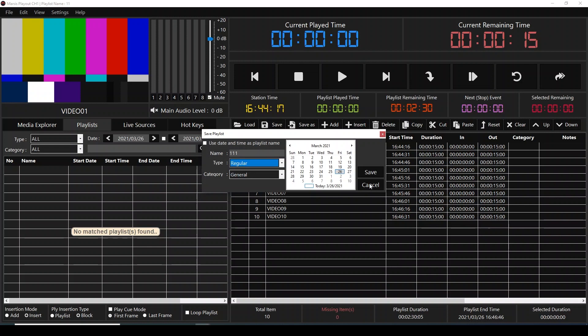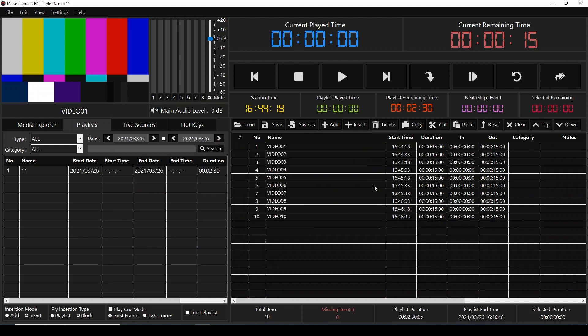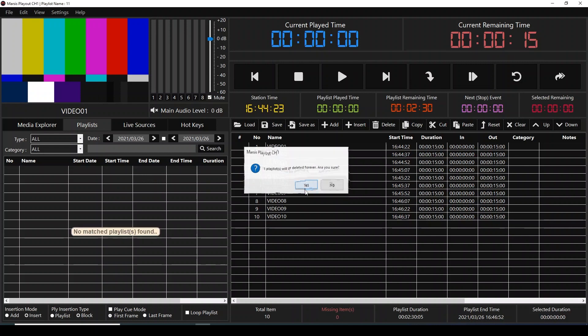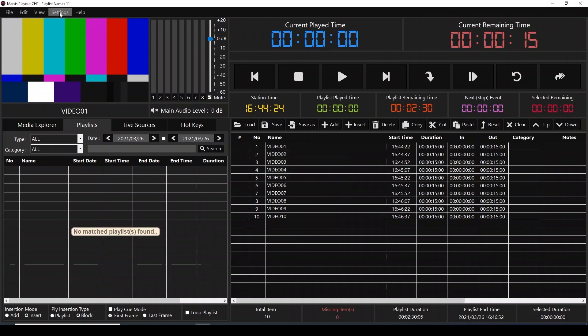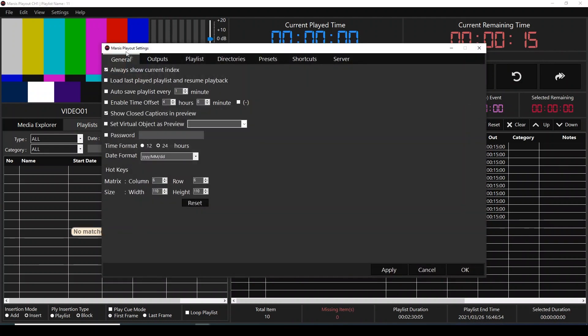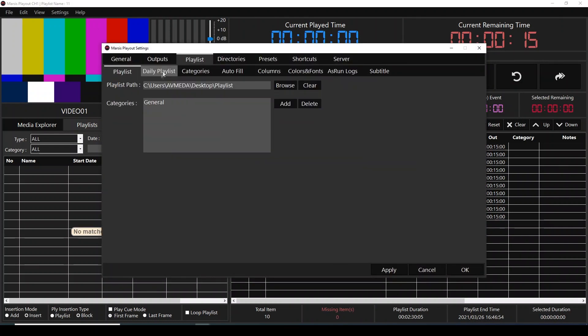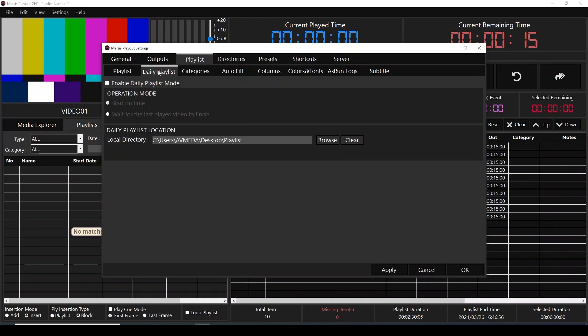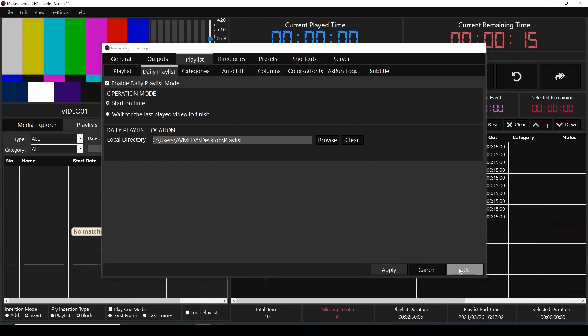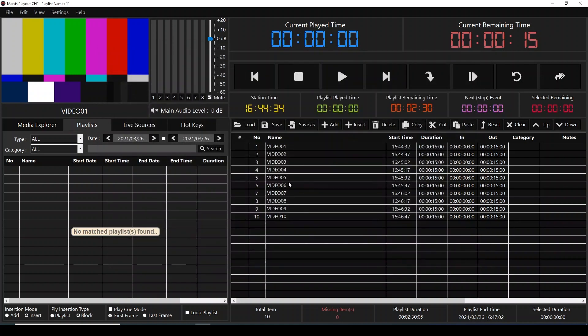I'm going to go to Settings, Playlist, Daily Playlist, and enable daily playlist mode. Let's say that we work in start on time. Click Apply and OK, and over here...